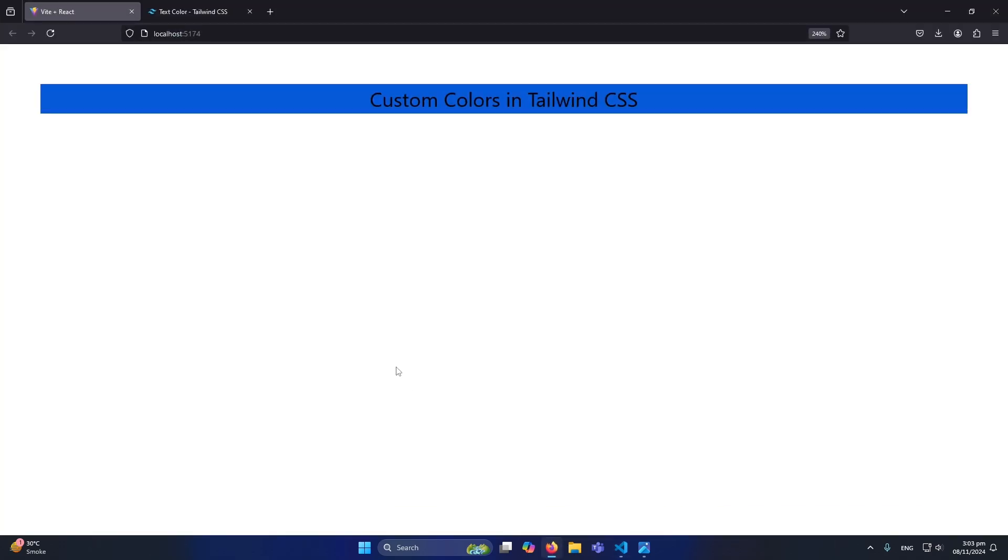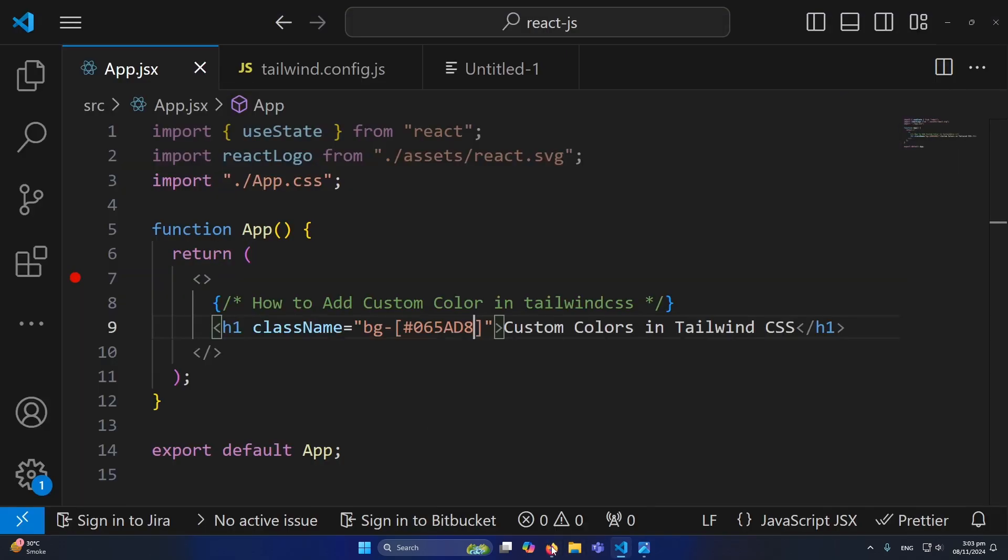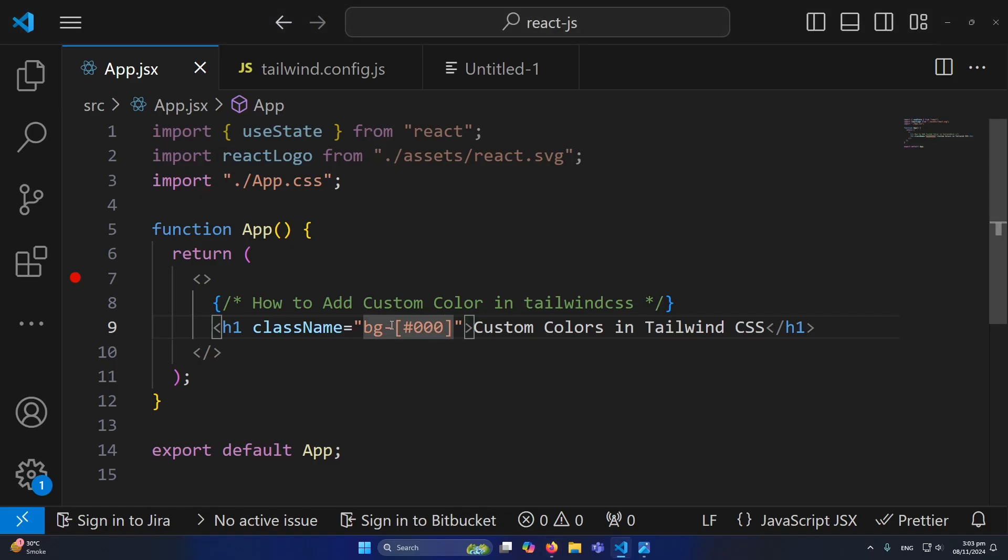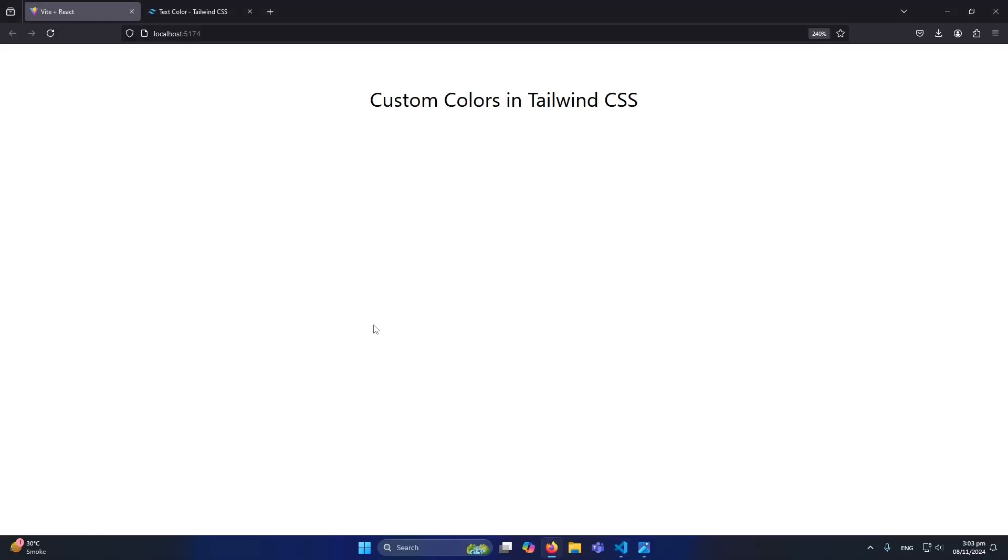Now you can see that nothing is changed. Similarly, let me define another color here, for example black. You can see that background color black is assigned.